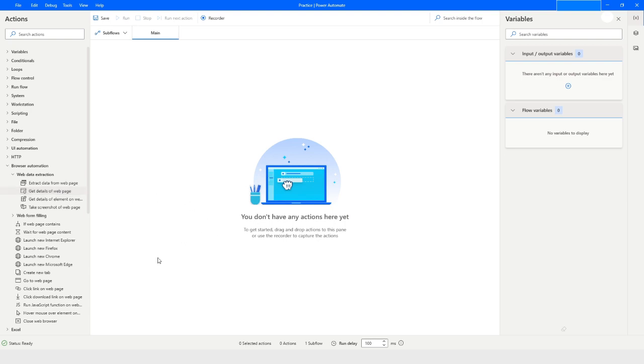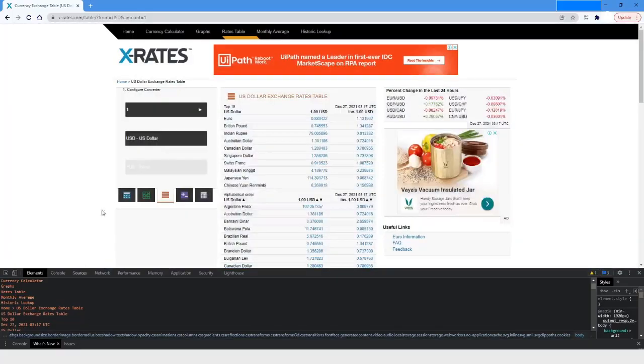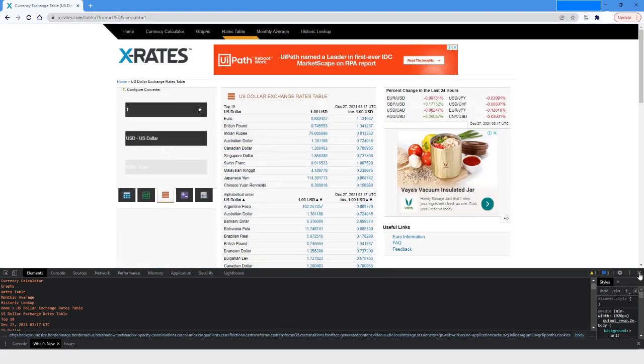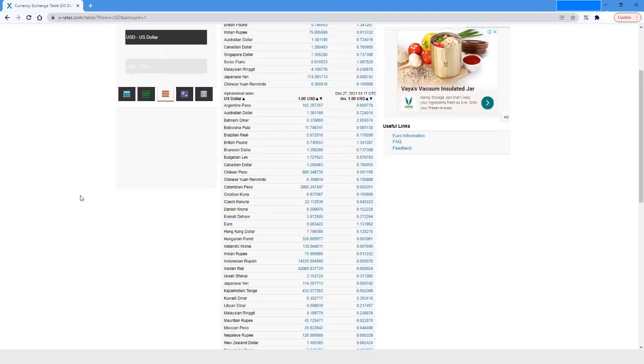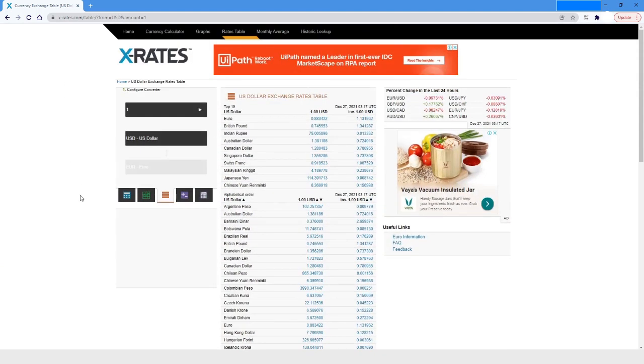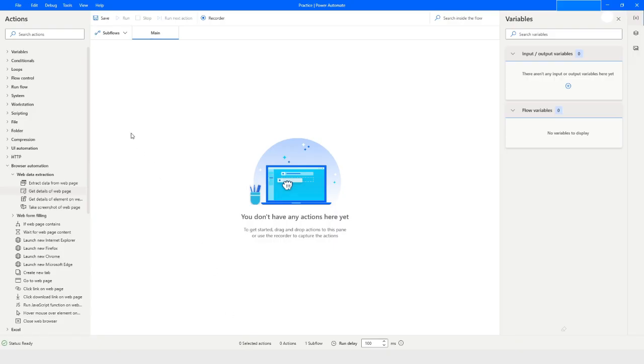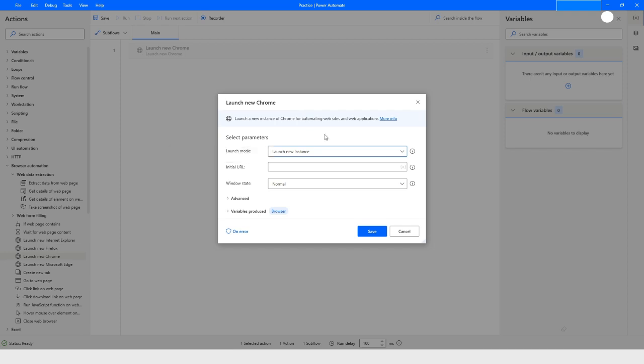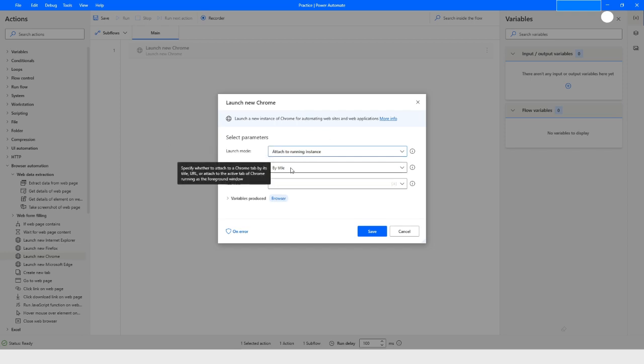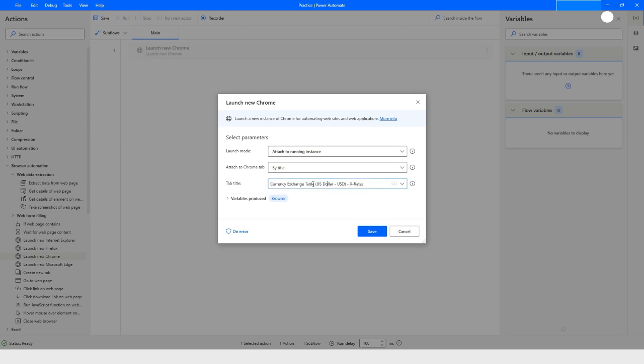We will work again with the same web page. Today we have opened the XRates portal. It is already opened here. I will go back to Power Automate Desktop, and because that page is already open, I will drag and drop the Launch in Chrome action. From the launch mode I will choose 'Attach to running instance'.